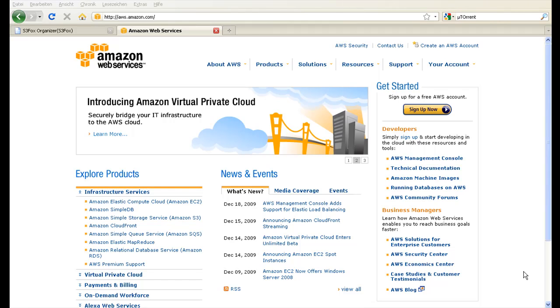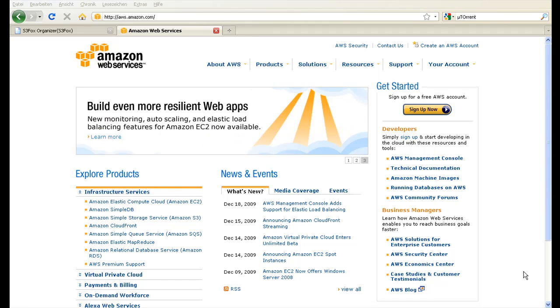Hi and welcome to the first screencast of geekmonkey.org. Today I'd like to show you how to use Amazon Simple Storage Service as a provider for torrent files.